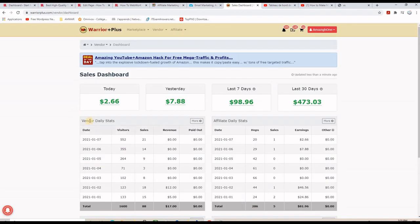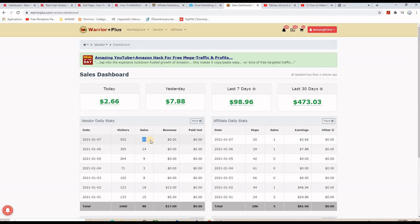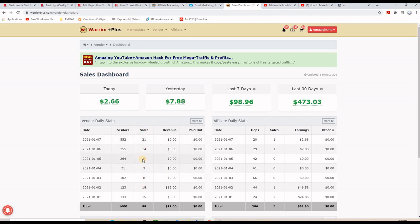If I go to my Warrior Plus account, you can see here on the vendor dashboard — let me refresh the page. As you can see, I have these sales here. Today I have 21 sales but there are zero dollars because they are free offers, meaning that I am putting the email addresses of these people into my autoresponder on GetResponse, because my GetResponse account is connected to my Warrior Plus account. Every time someone takes the free offer, their email address will be added to a list of mine on GetResponse.